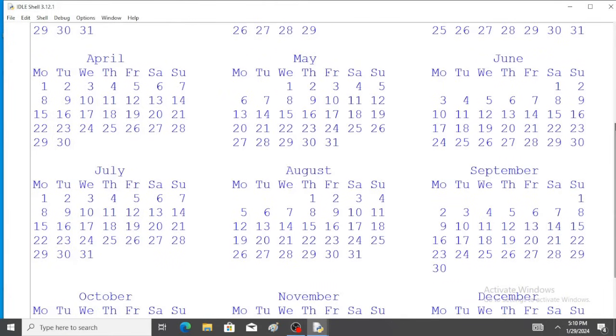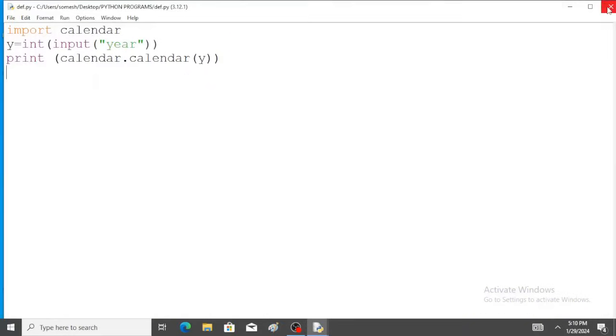Okay. Suppose if you want to print a particular month of a given year, we need to change the program. So I will explain.